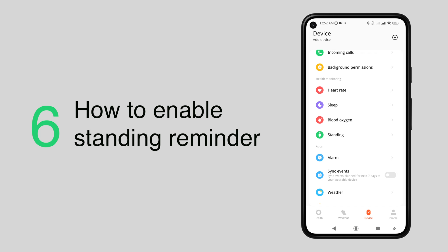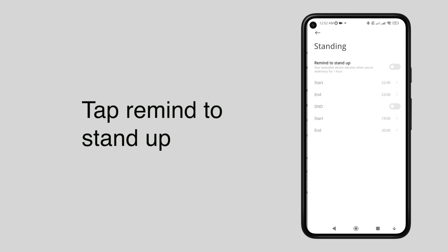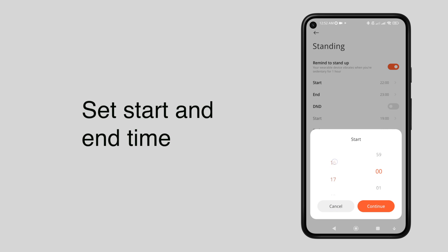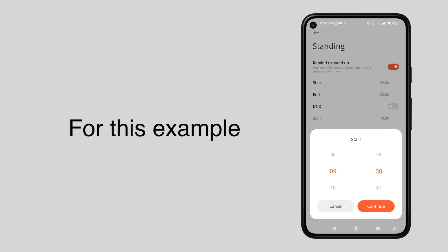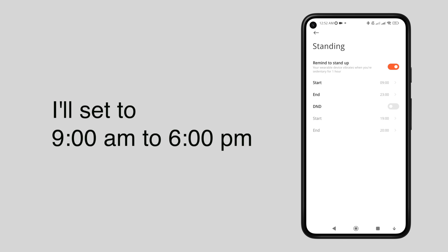If you are sitting for a long period of time, still under the health and monitoring section, tap standing, then tap the button to enable. Now set the start and end time that you want to receive an alert. For this example, I'll set it to 9 AM to 6 PM.